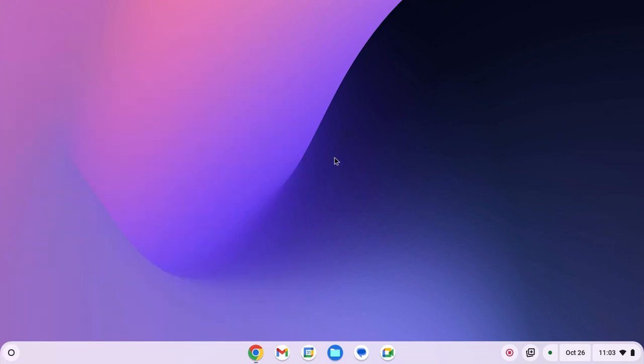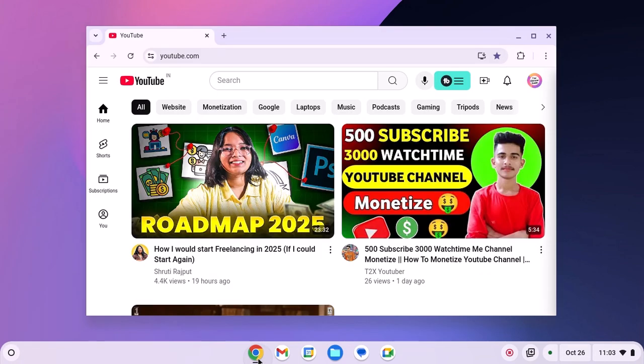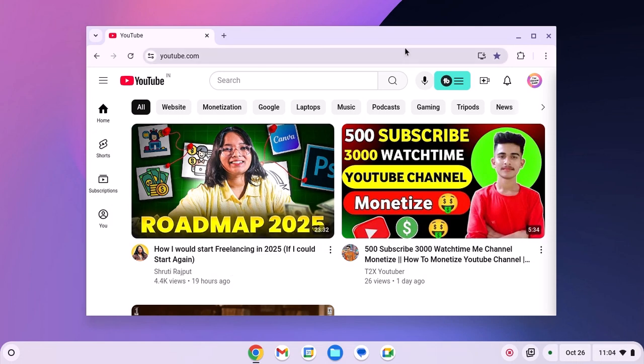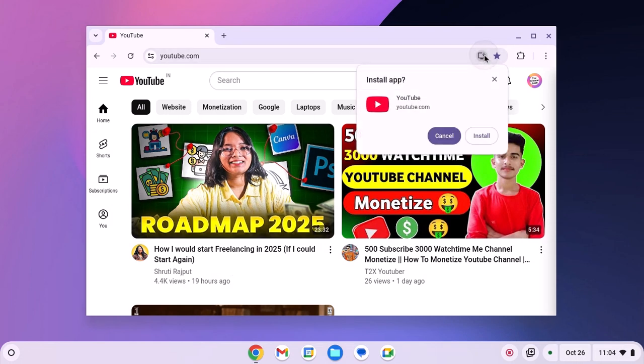For that, simply open Google Chrome browser, visit youtube.com, and on the address bar you'll find the install button. Simply click on it and here you will find the option to install YouTube application on your Chromebook.